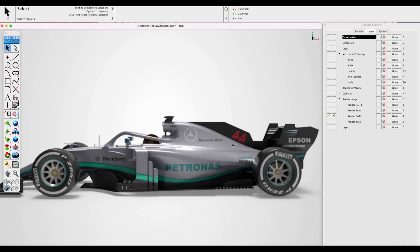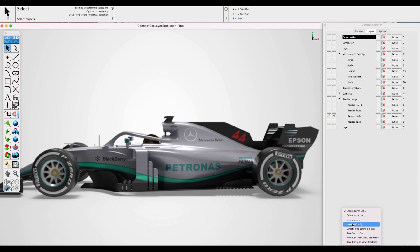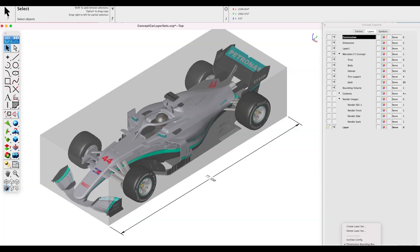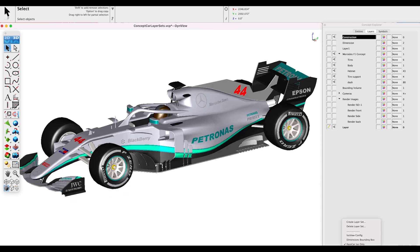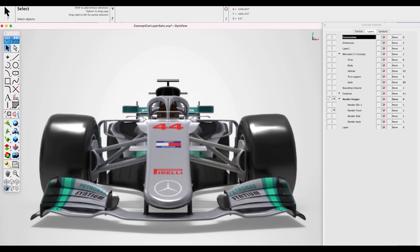We've created our layer sets. We can review them by clicking into our menu — I created five of them. Now let's switch between them: let's go to our Dimensions ISO Bounding Box, then to the Race Car ISO only, then the rendered front view and rendered side view.